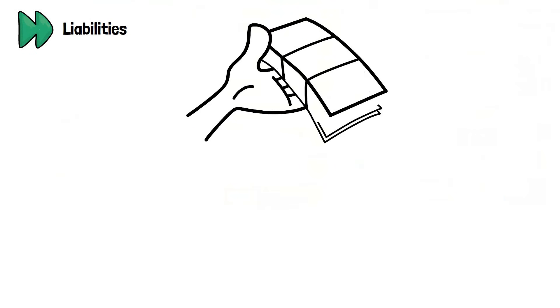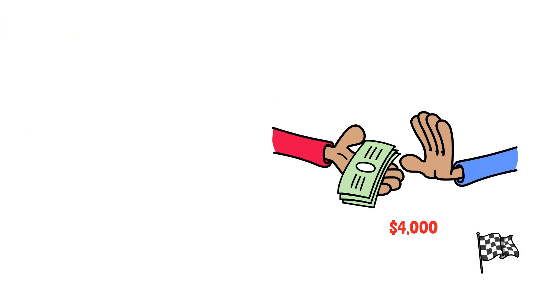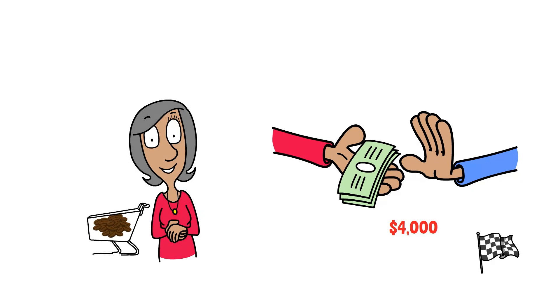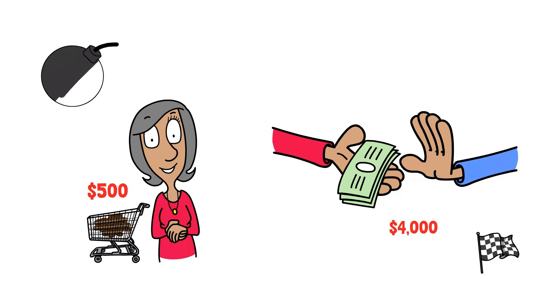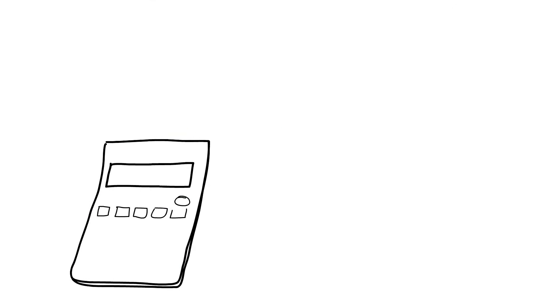Next up, our liabilities. To get started, let's say we took out a small loan of $4,000. We also owe our coffee bean supplier $500 from our last order. That's all of our debt. So our total liabilities come to $4,500.